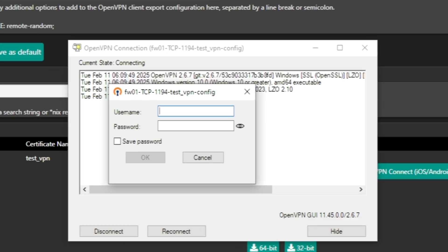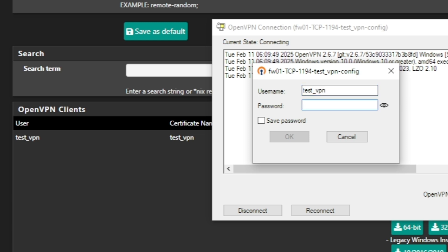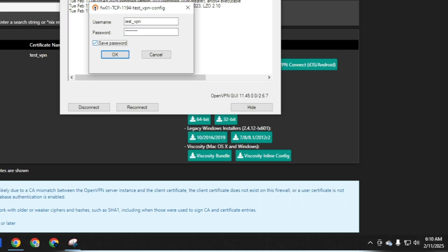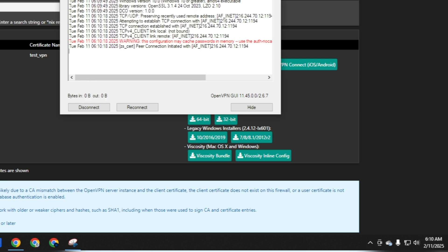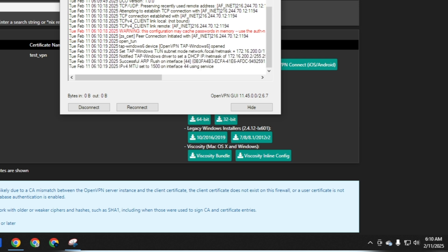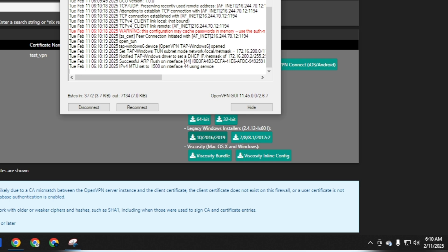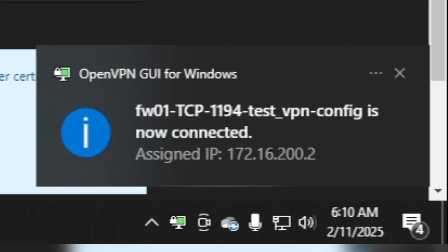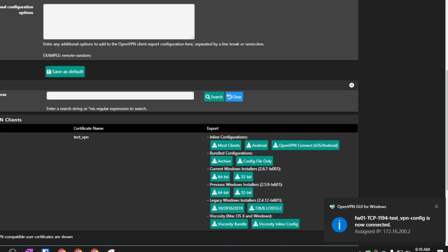It will ask for a username and password. Our username is 'testvpn' and I set the password to 'test1234'. Click Save Password. We set up the tunnel network as 172.16.200.0, so the VPN client should get an IP in that range. And yes, here you can see the assigned IP is 172.16.200.2.